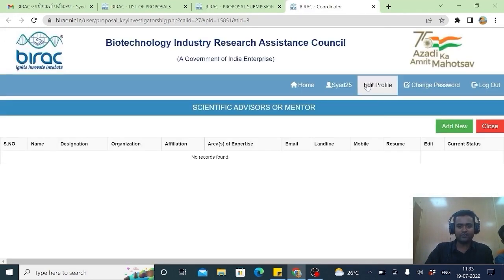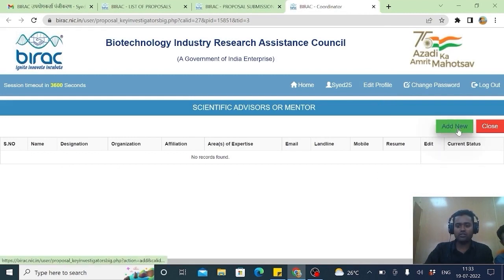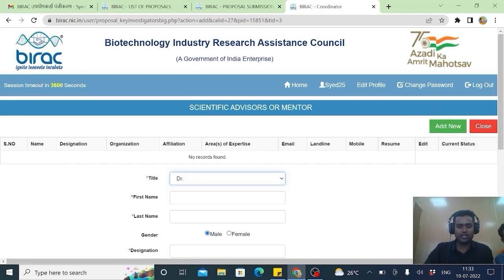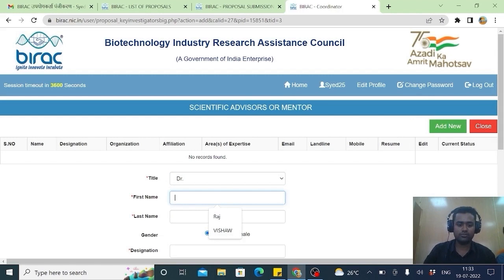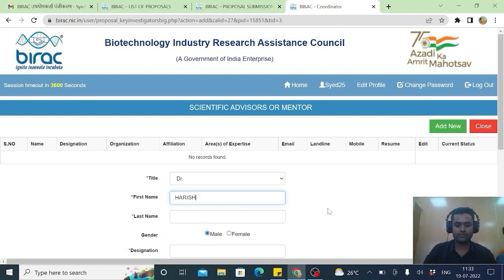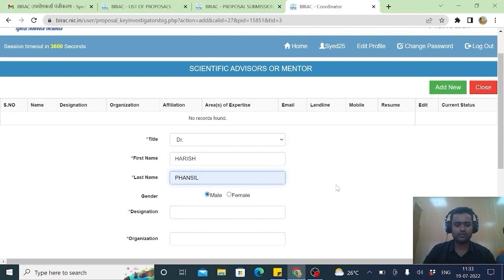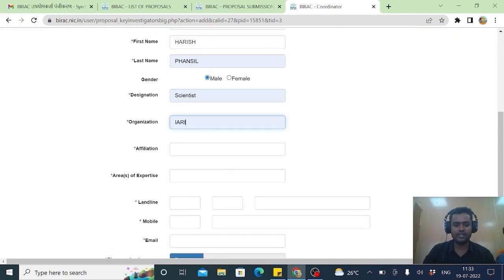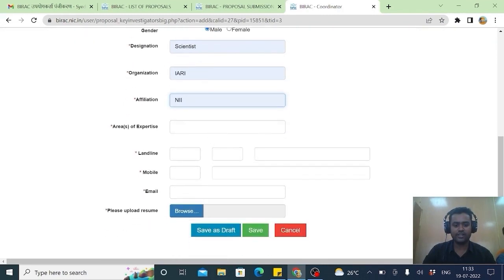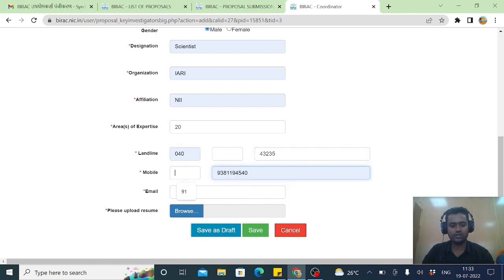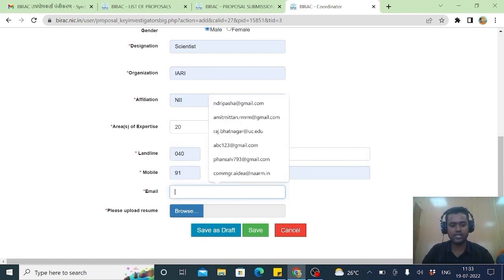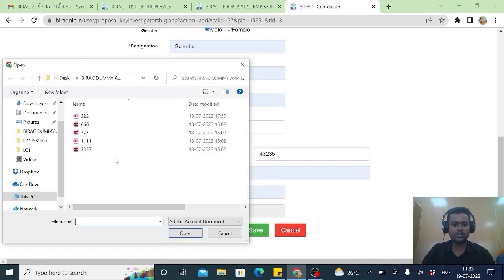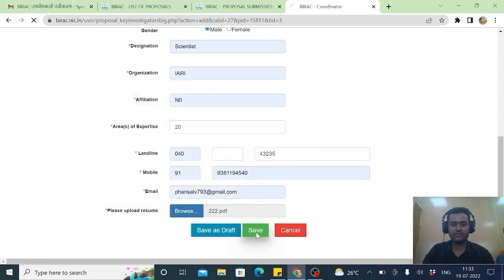Scientific advisor of the mentor. Same thing. Until and unless you don't fill all the process we won't be proceeding further. We have to add a new. Here title doctor. You can put anybody you can put. Gender, designation, what he is, organization, affiliation if it is there. Area expertise. Put their area expertise. Landline if it is there you have to put landline. Their number. Ensure country code should be there. And ensure for that you put their Gmail. Please upload their resume. After that save.